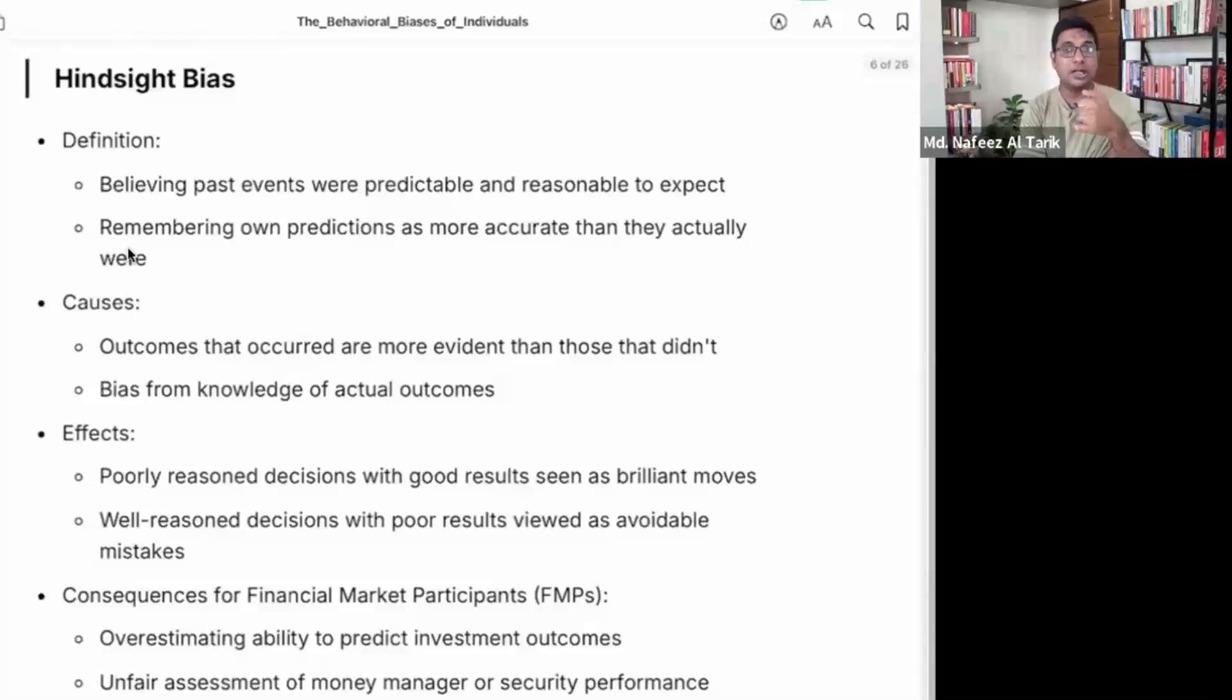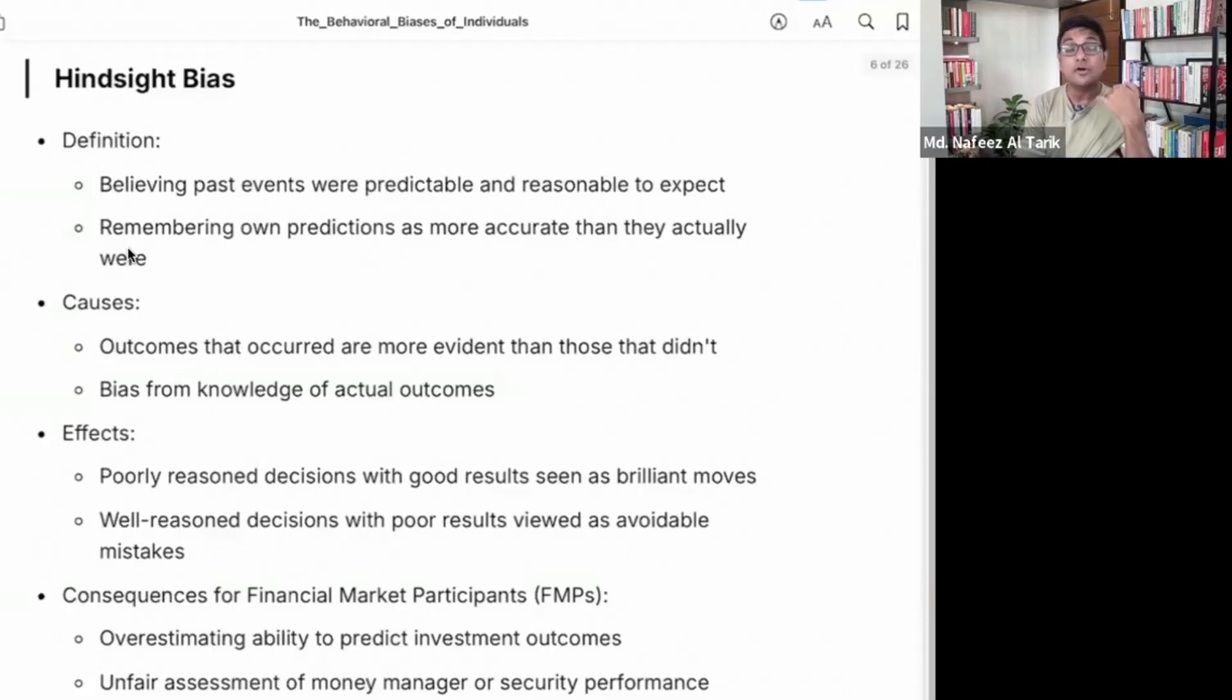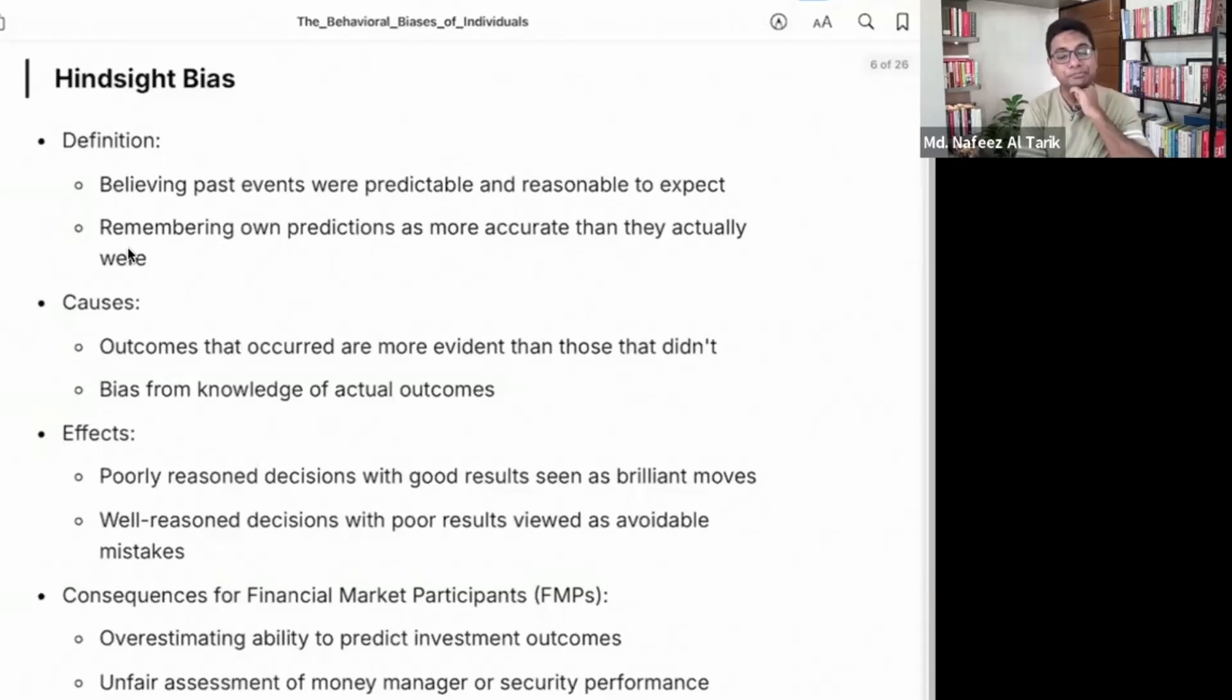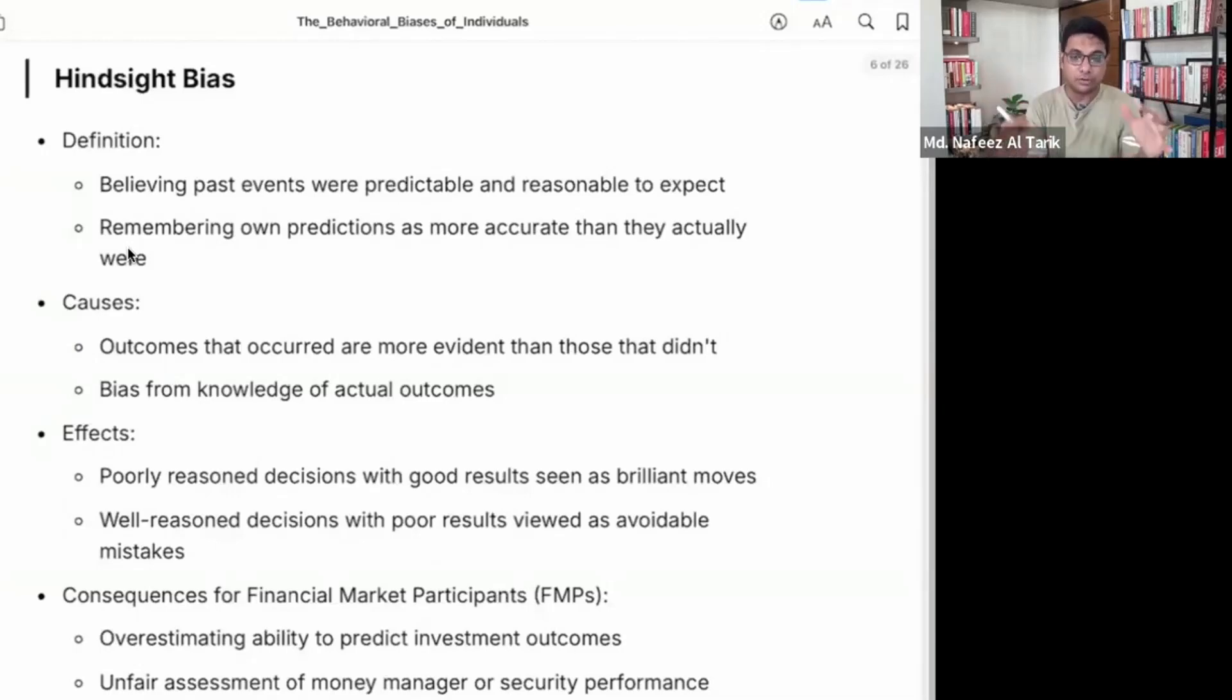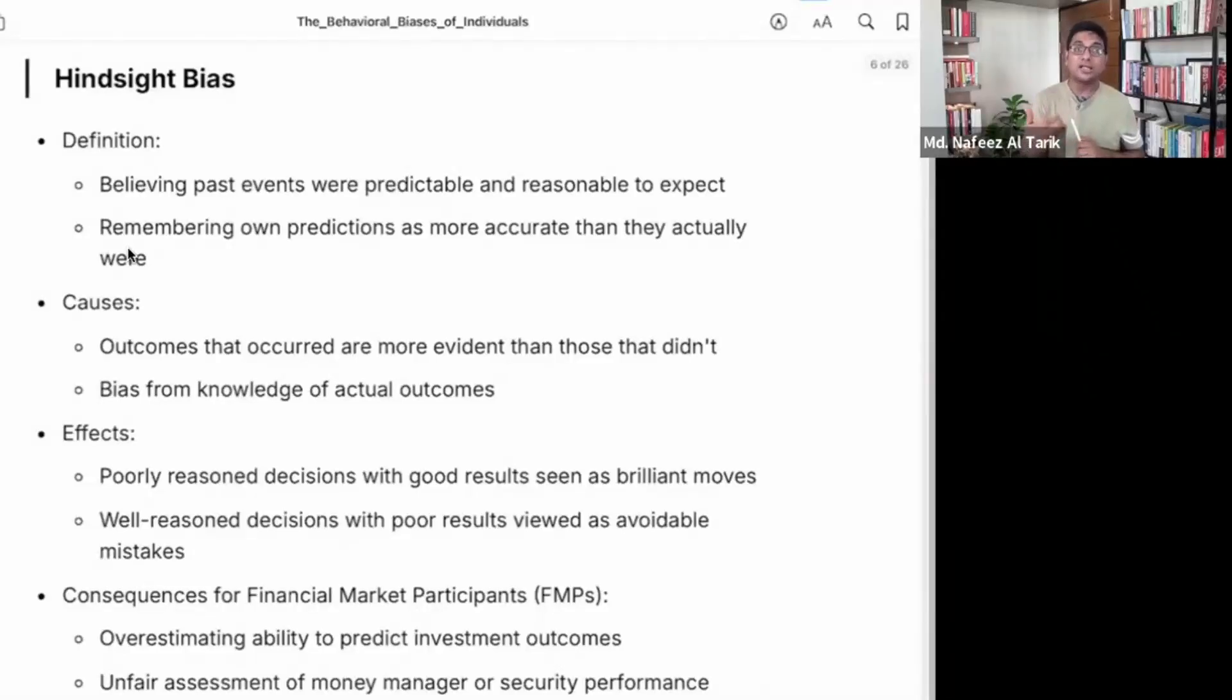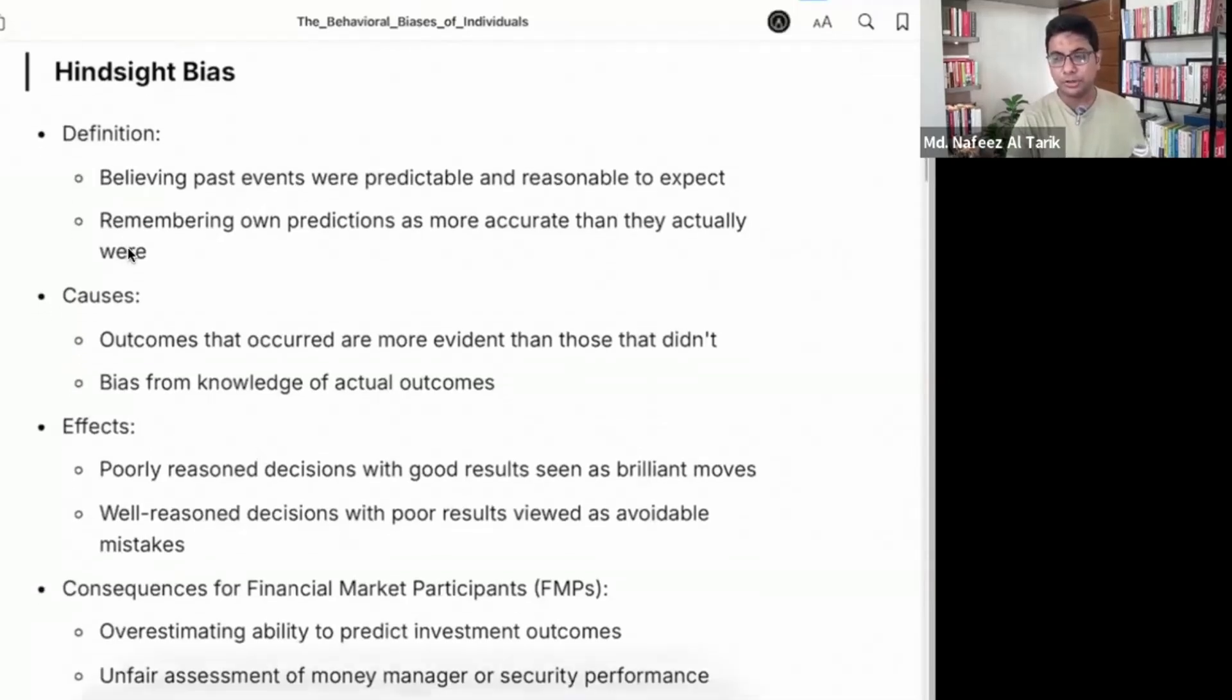I often judge based on the result. Rather, it should be judged based on the information. The result of bad decisions is a good result. The decision is where we judge. The most information is unknown. So the information is the basis of the decision. So we evaluate.